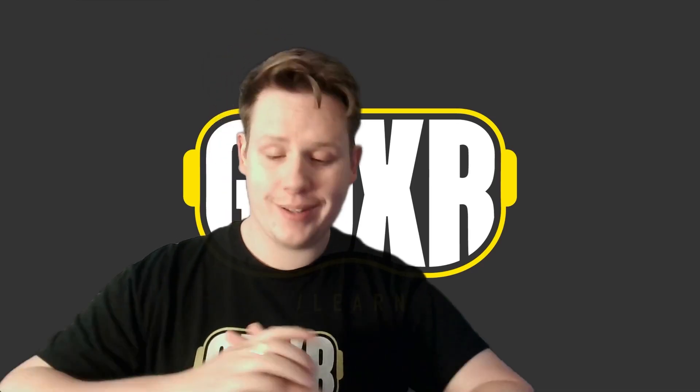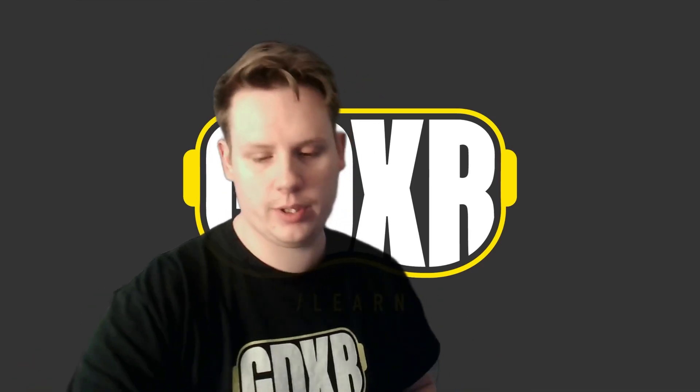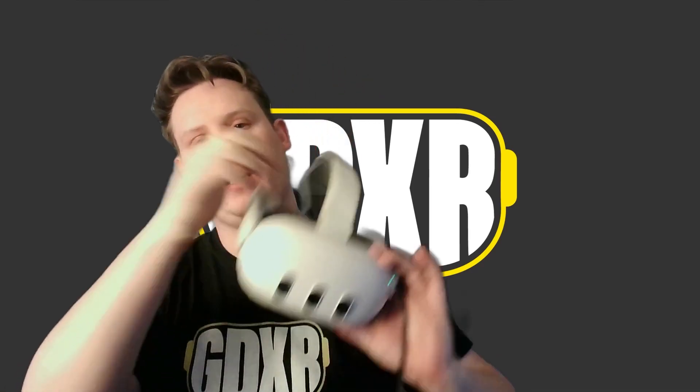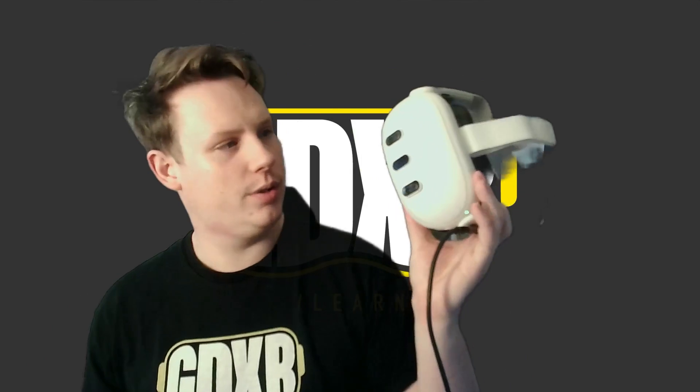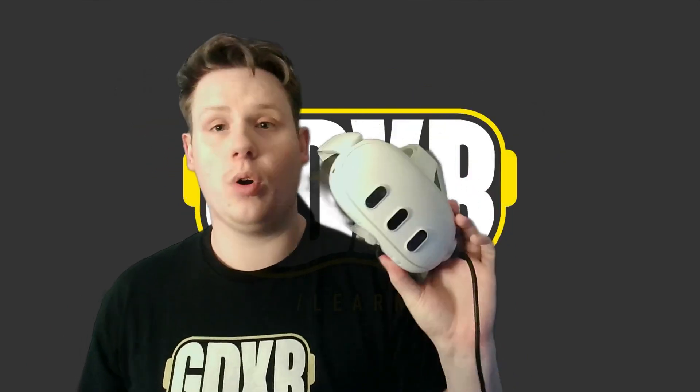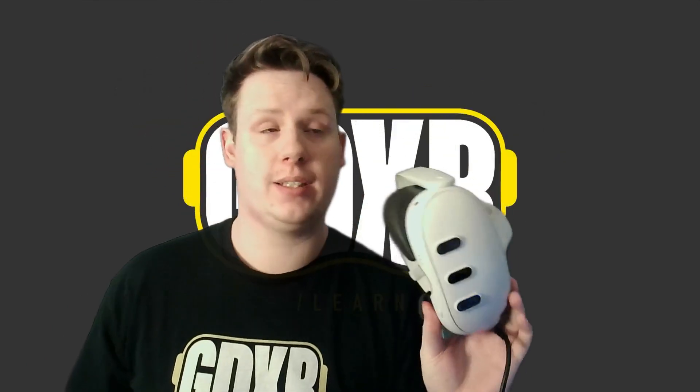Hey everyone, welcome back. So in this video what we're going to do is we're going to have a look at how to set up pass-through for the Oculus Quest 2,